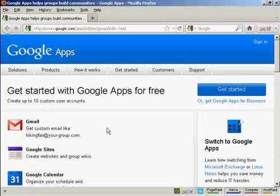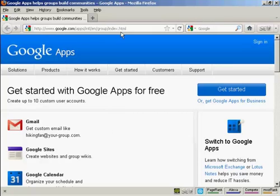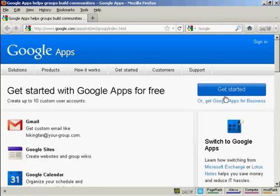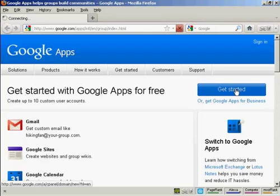First thing you need to do to start using Google Apps is to register for a Google Apps account. The URL here is quite long so if you type in Google Apps into Google you'll get the search result which you can click on to take you to this page. First thing you need to do is click here on Get Started.